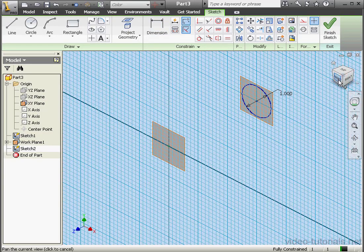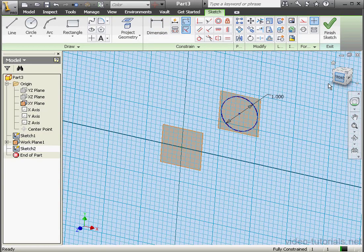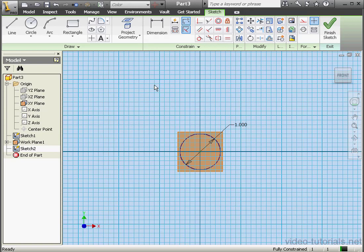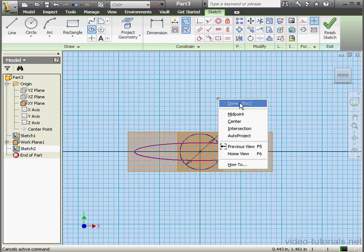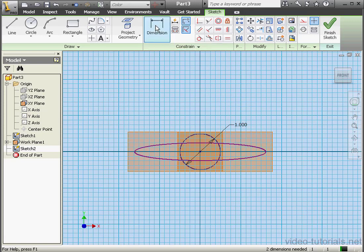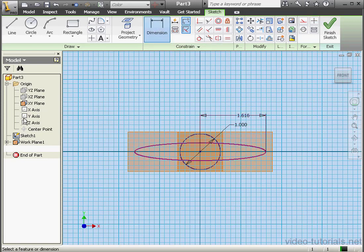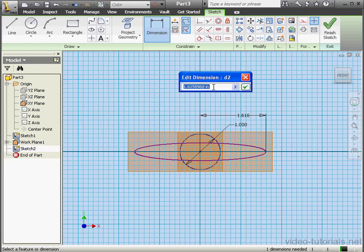Let's take a front view. Now activate the Ellipse tool. Let's snap to the center point and drop our ellipse here. Now let's dimension it — it'll be 2 inches.